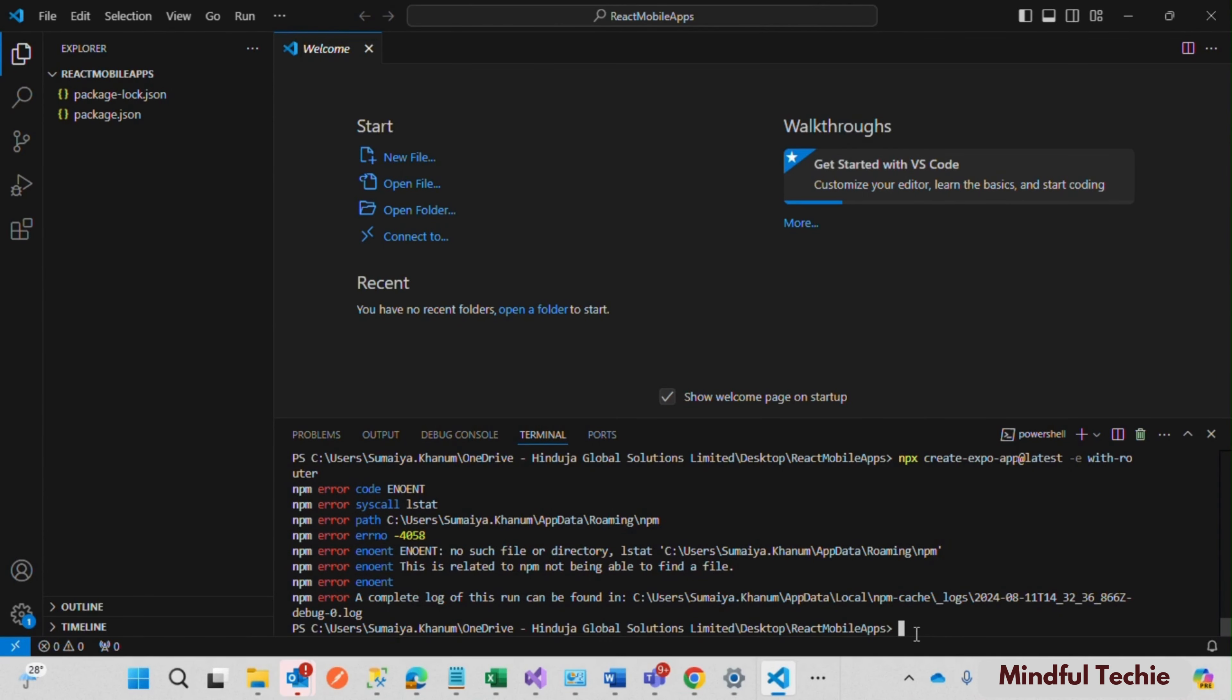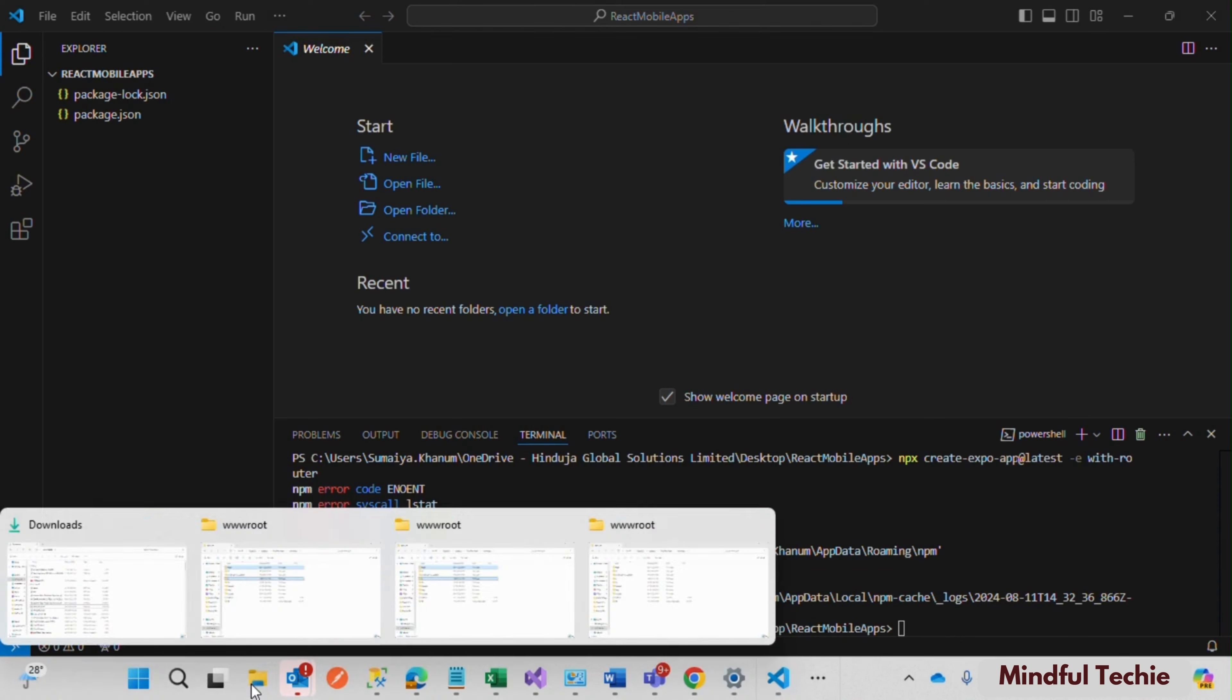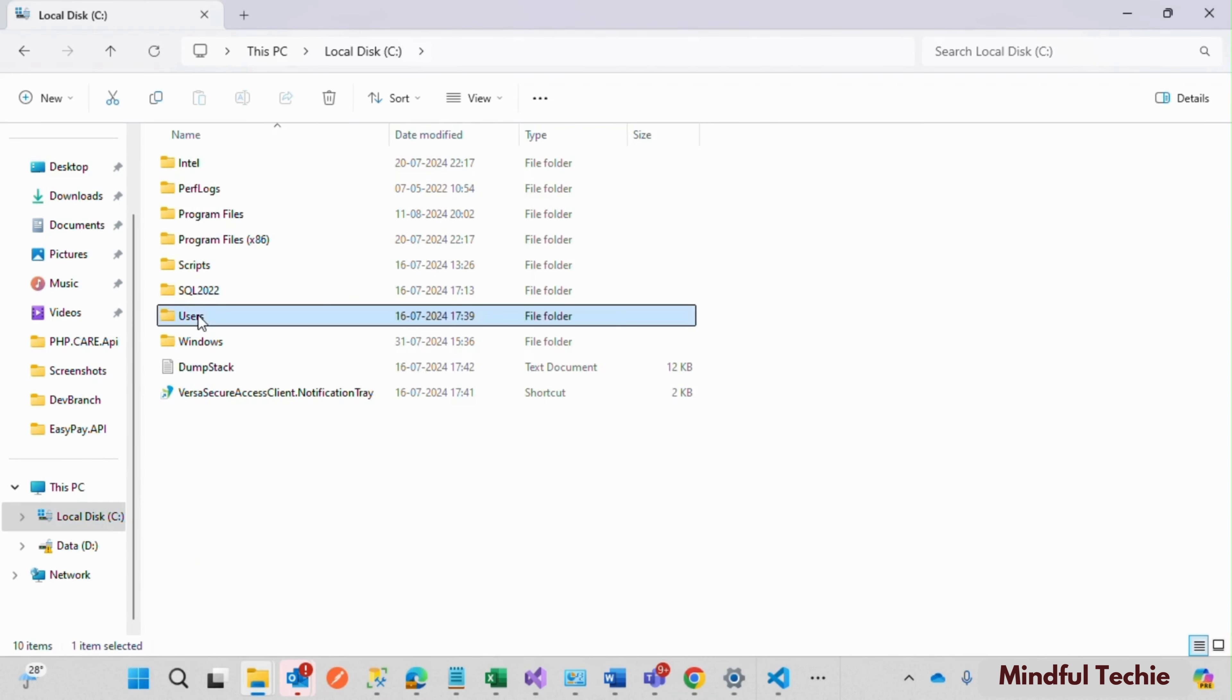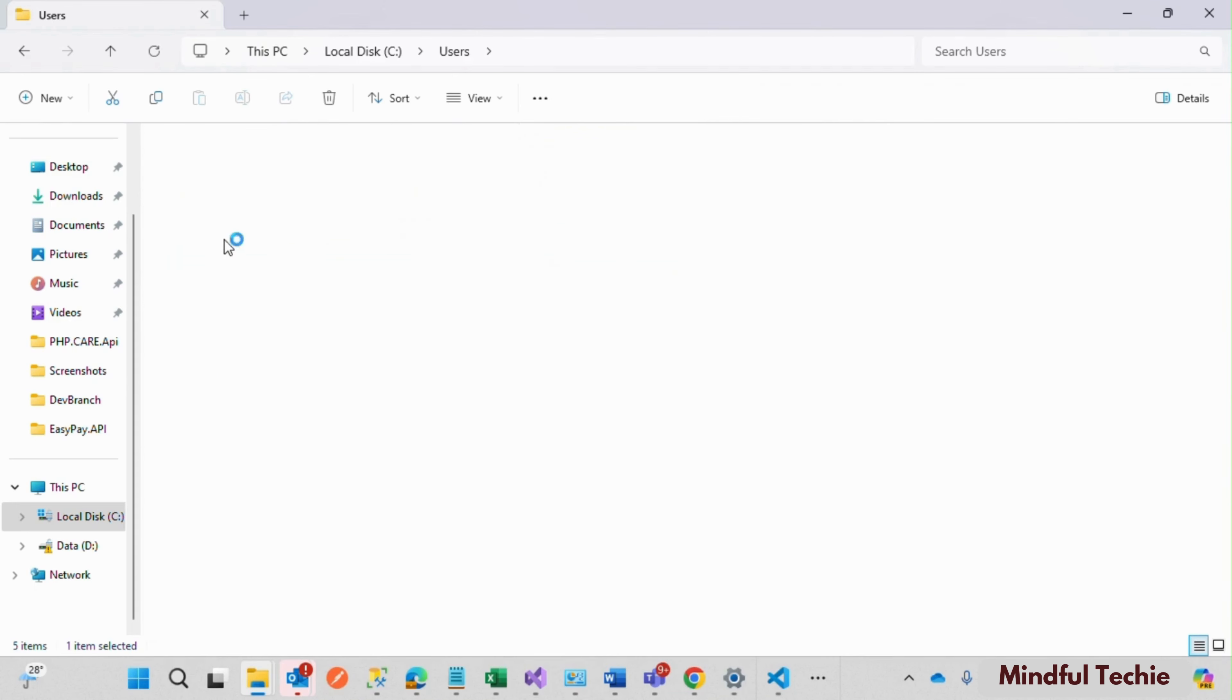Go to the File Explorer, click on C drive, then click on Users folder, and then username folder. This will be present with your system username. Click on that and search for AppData folder.